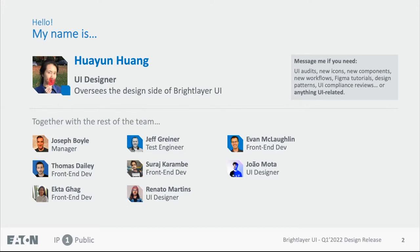My name is Huan Yun Huang, I am the designer who maintains the design side of Brighter UI. And along with me is the awesome Brighter UI squad, which consists of Joe, Tom, Hector, Jeff, Siraj, Renato, Ivan, and João.